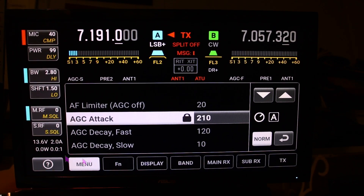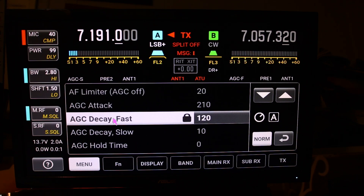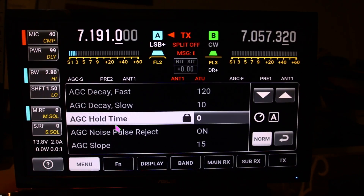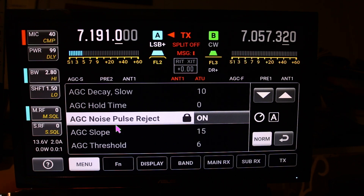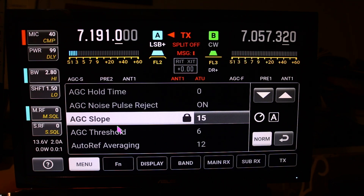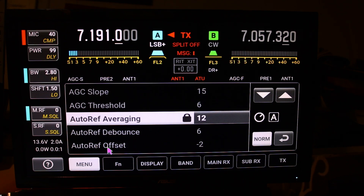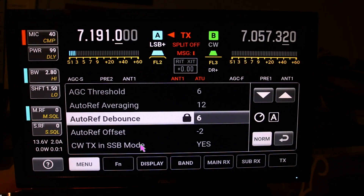It starts out with your AF limiter, then it goes into your AGC automatic gain control settings, then your auto referencing averaging, your auto referencing the bounce, and the offset.